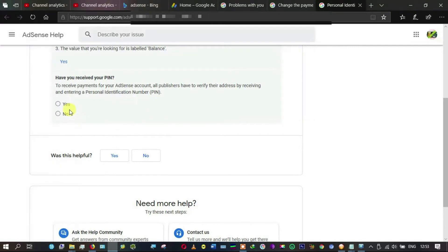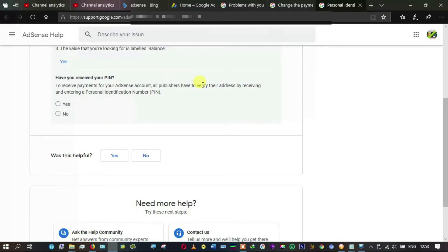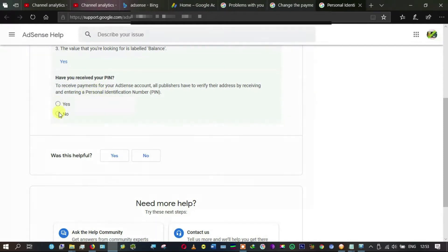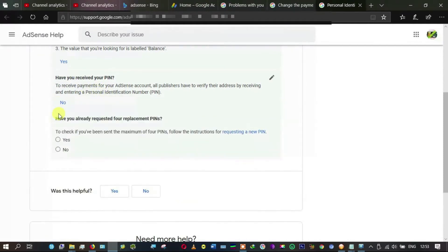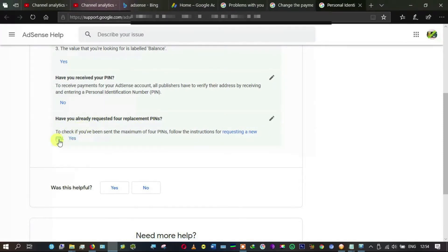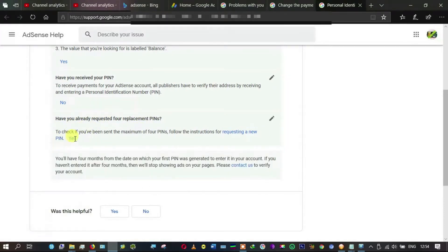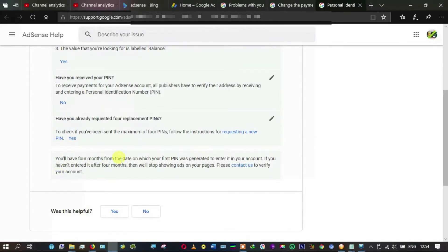Have you received your PIN? To receive payment, AdSense publishers have to verify their address by receiving and entering a PIN. I have chosen no. Have you already requested? Yes, I have, and this turns to blue down here.